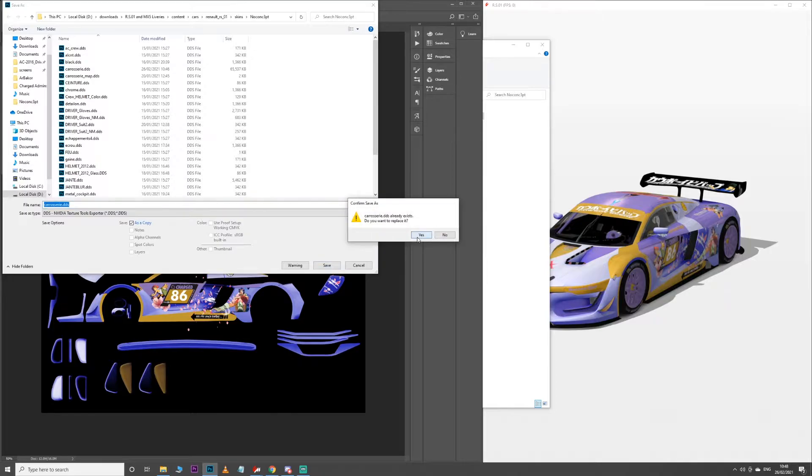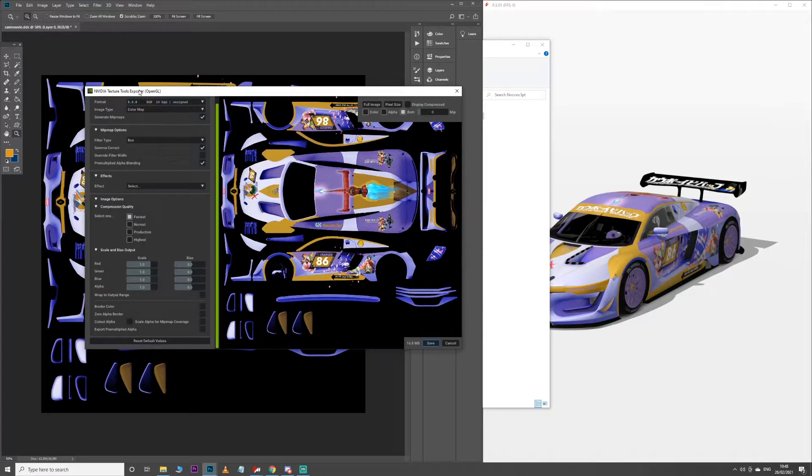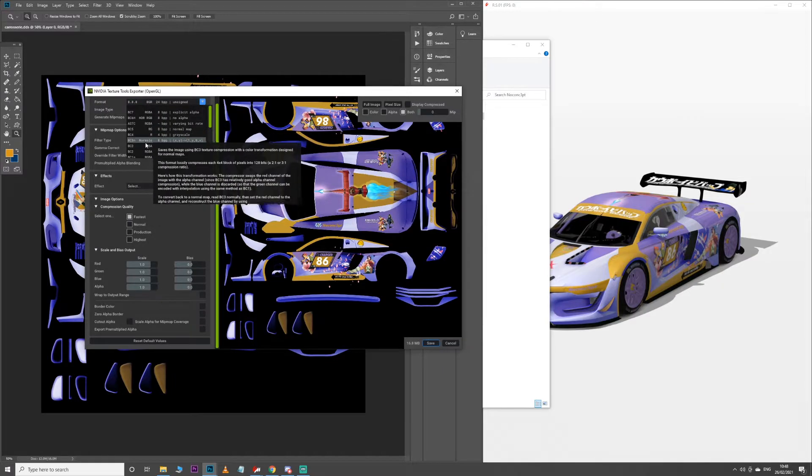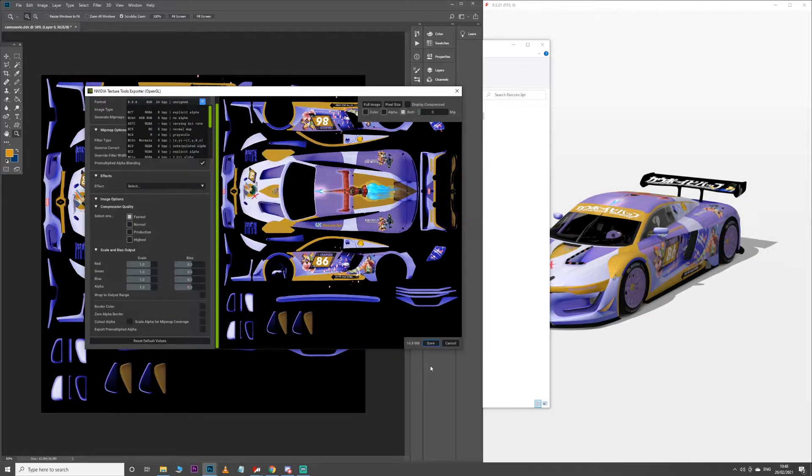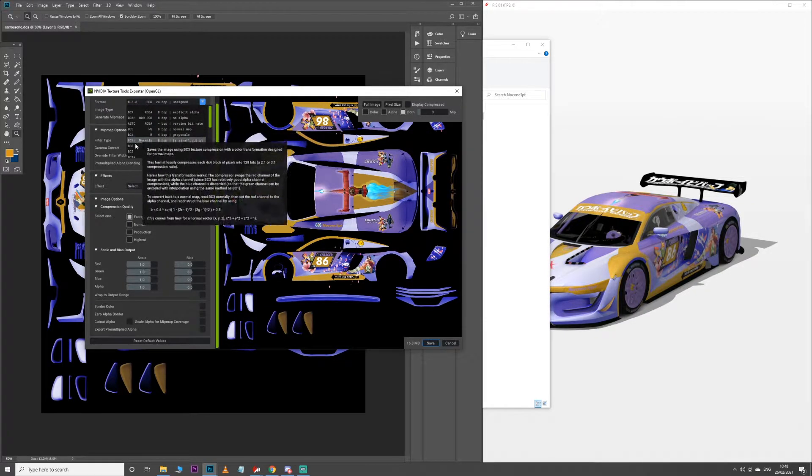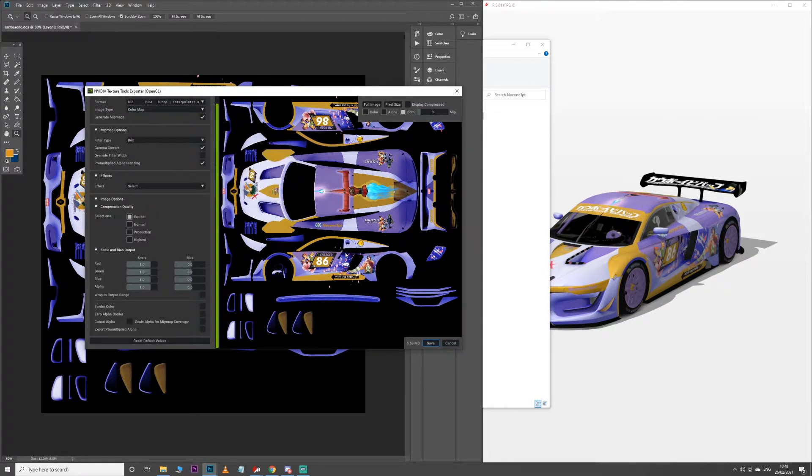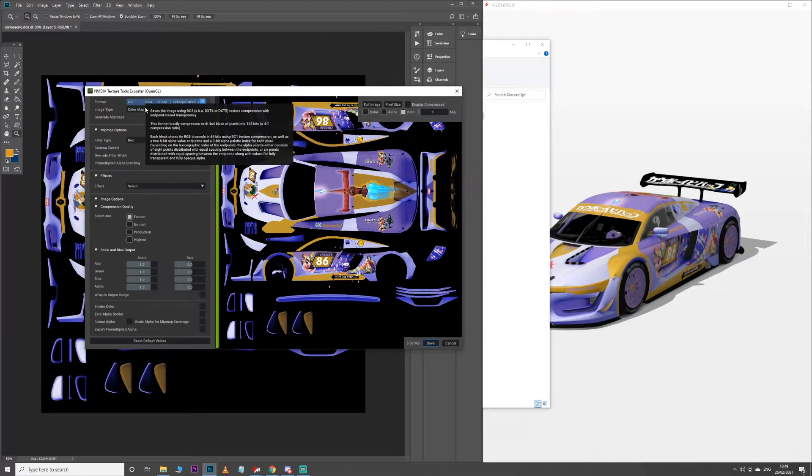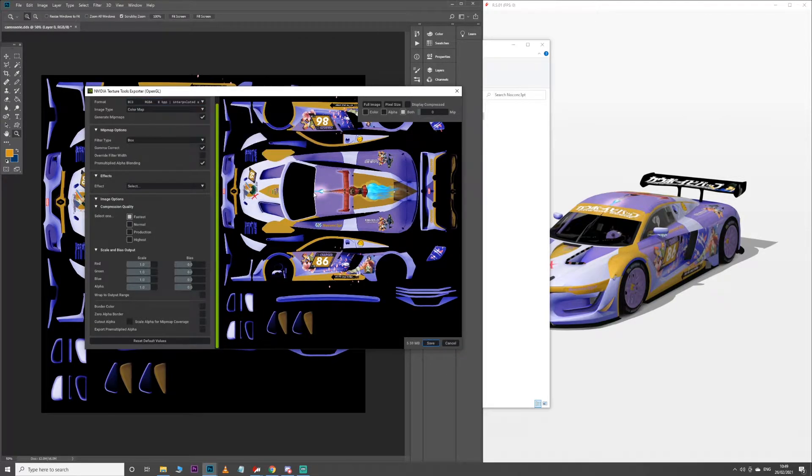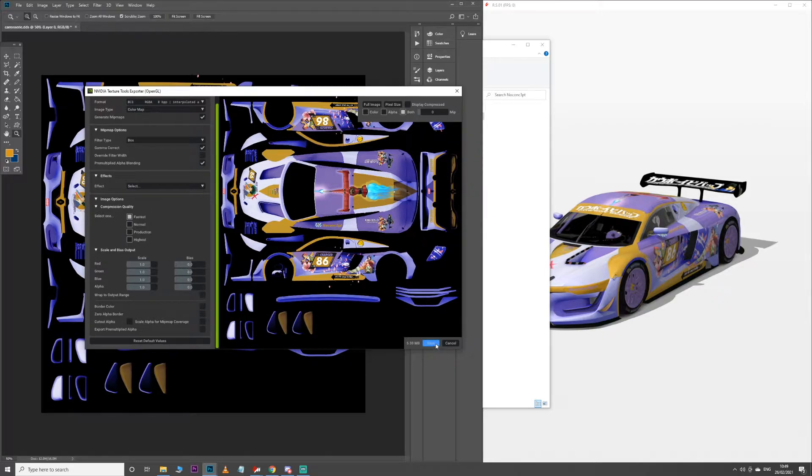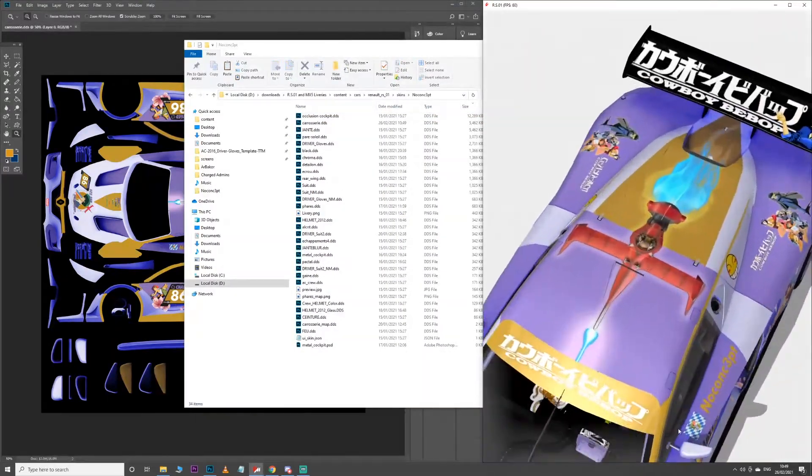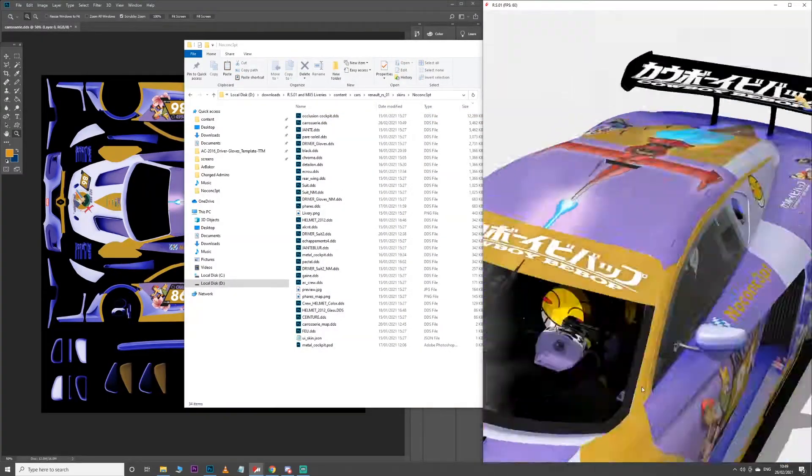When you are exporting as well, you can use the 888 format, which is kind of the highest resolution one, but if we see here this is currently 16MB. But if we switch to BC3, it's now 5.59MB. BC3 is really the best format I would use for exporting DDSs for Assetto Corsa. You really don't need all the extra detail that comes with the 888 format, so let's just update that, and the car looks exactly the same.